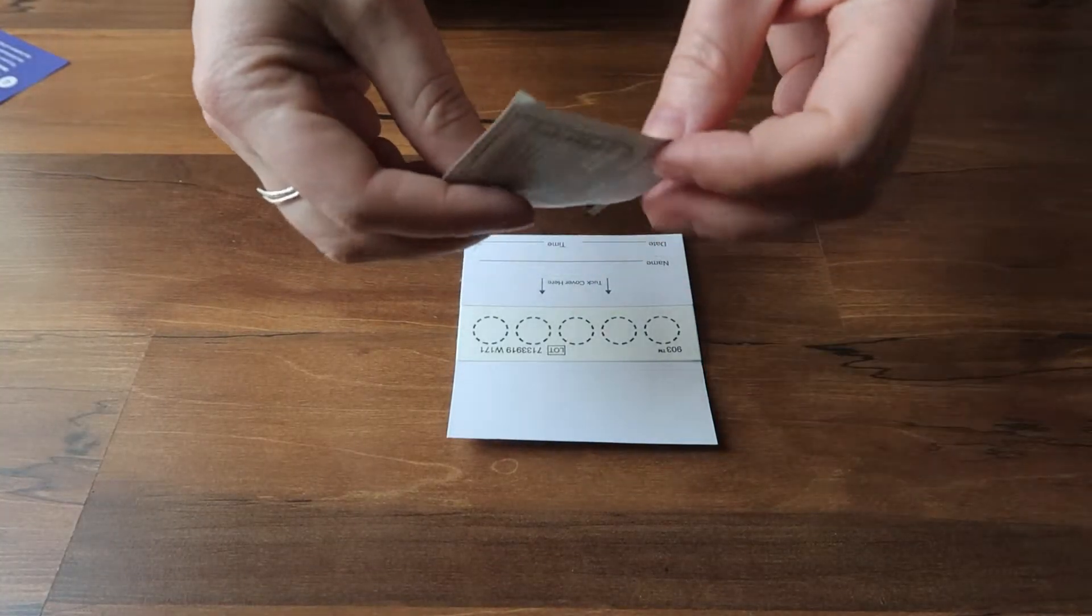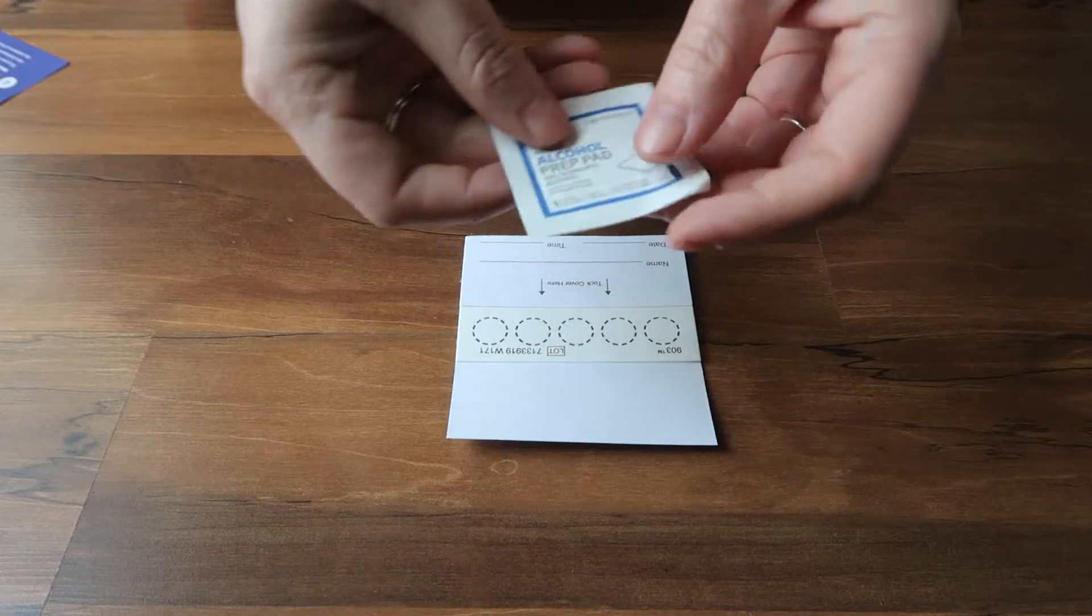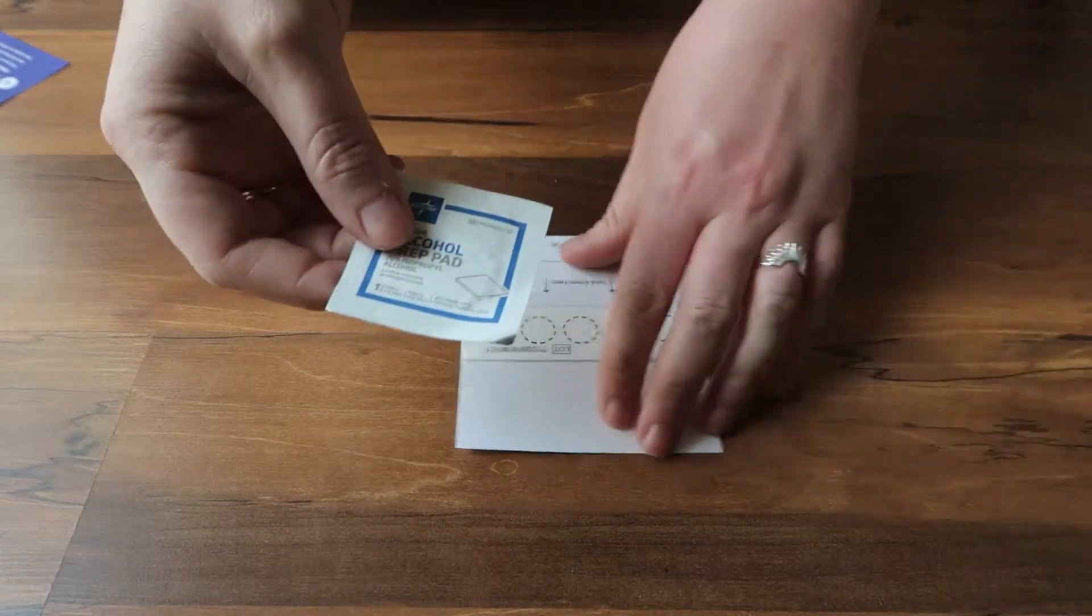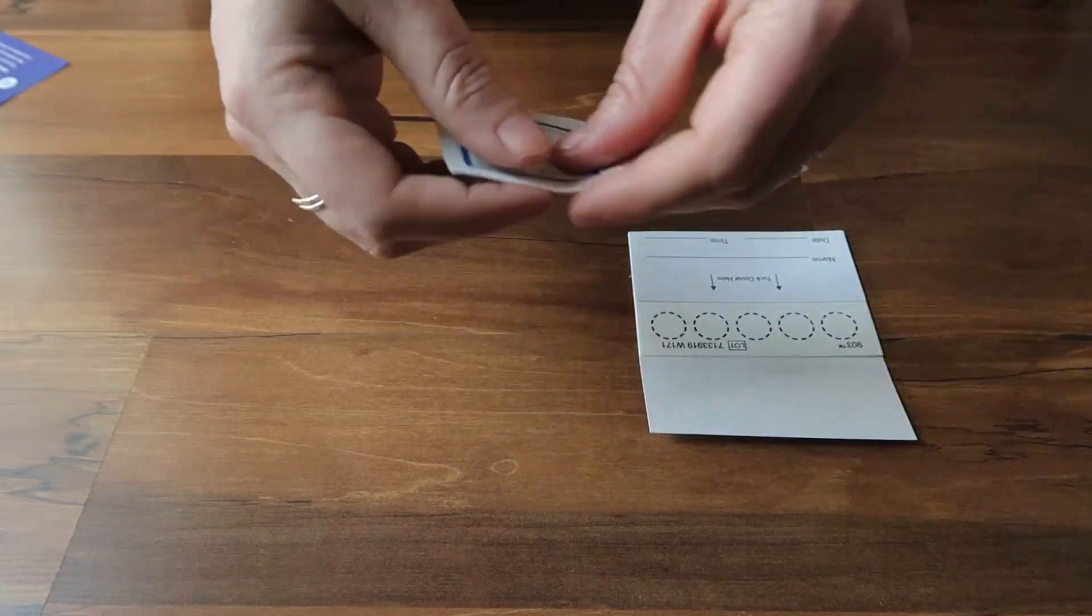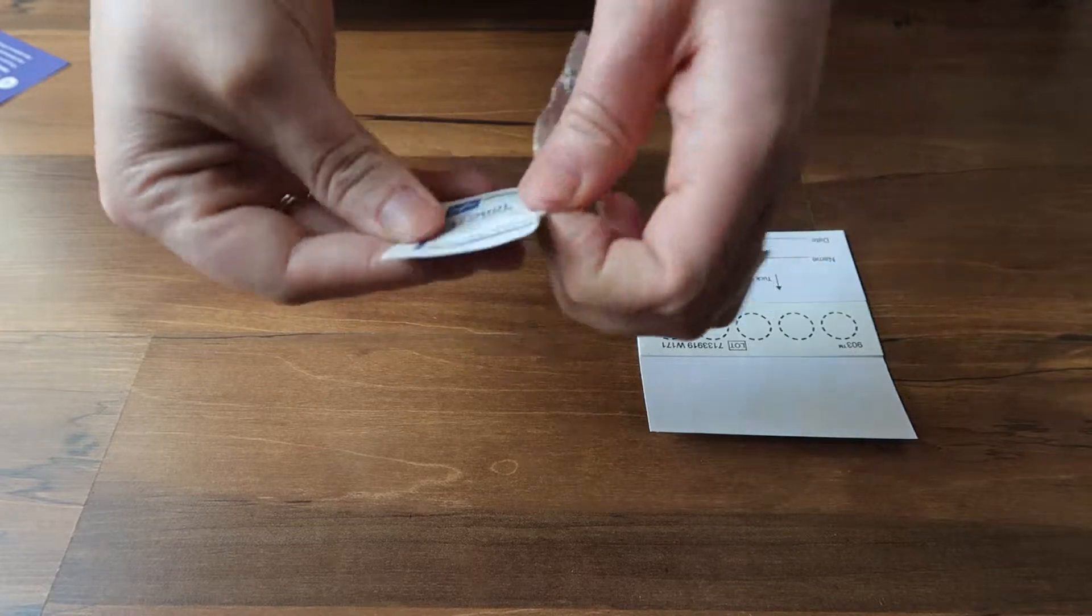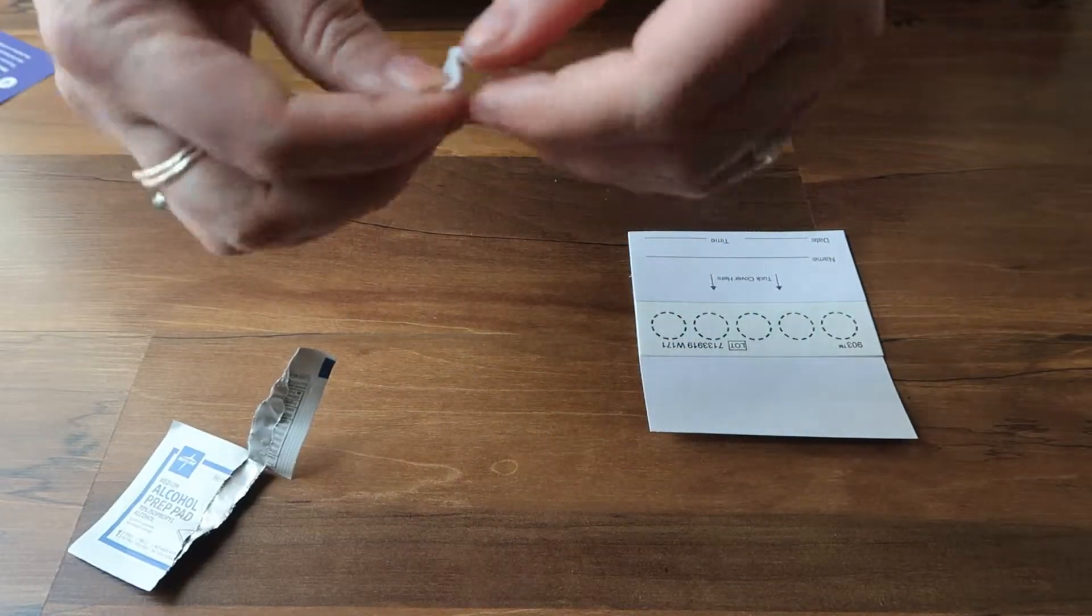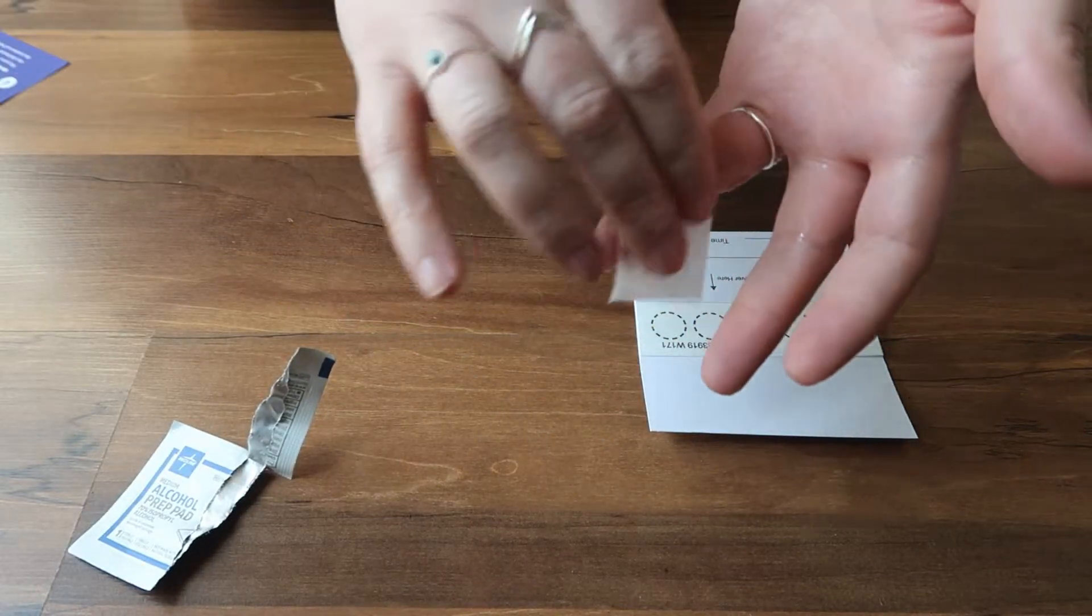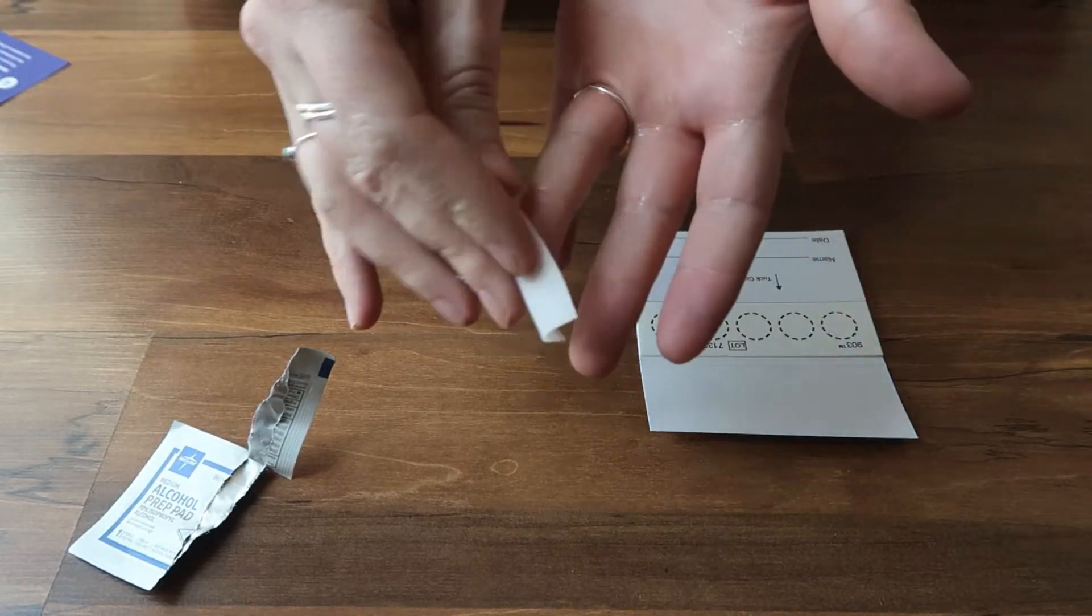Now we're going to go to the finger prick. Not going to lie, I was pretty nervous for this part, but it really isn't anything to be worried about. First we're going to clean the finger with the alcohol prep pad.